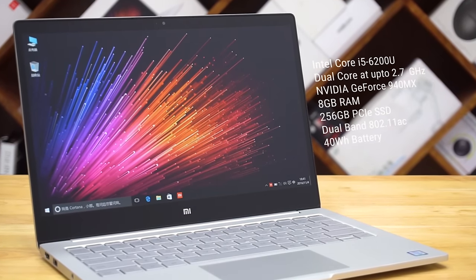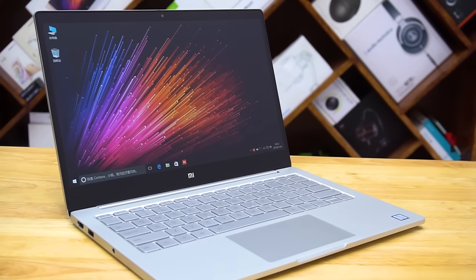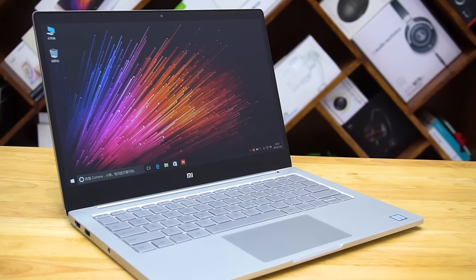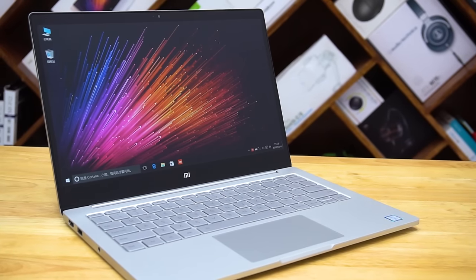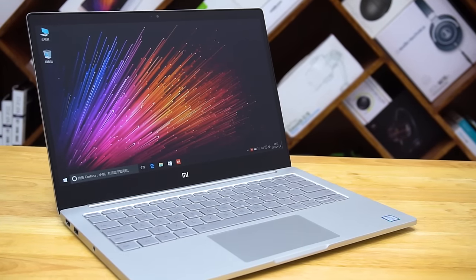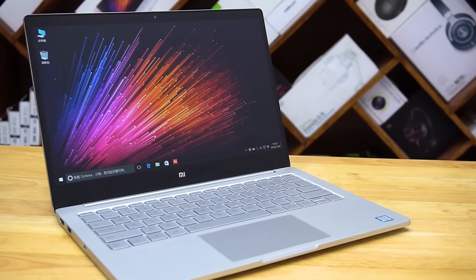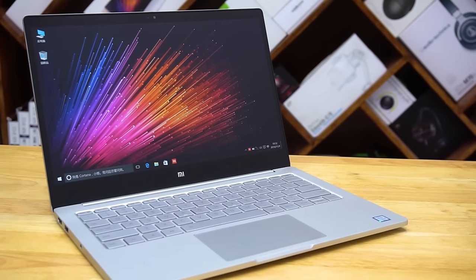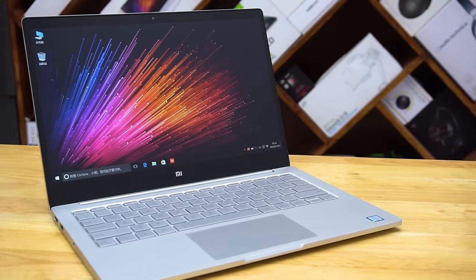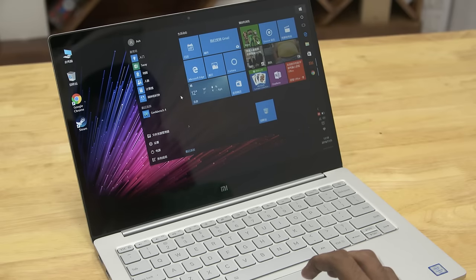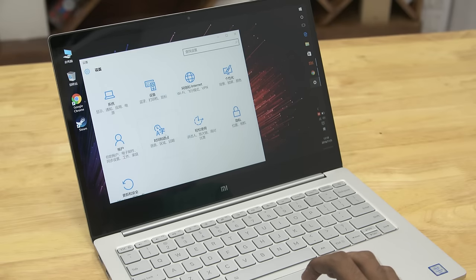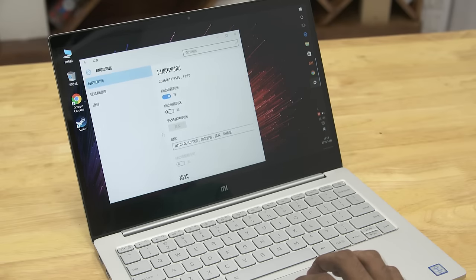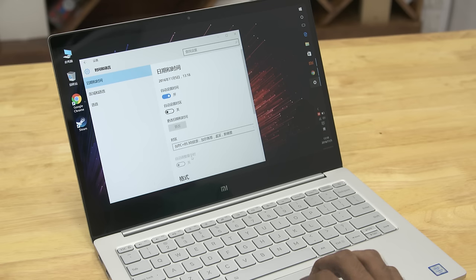The 13.3-inch variant of the Mi Notebook Air is priced at 4999 RMB. That's about 750 dollars or 50,000 rupees and is currently on sale only in China. Do note that if you're importing it like I did, there are third-party seller margins with it and prices do end up being higher. That's before even factoring in shipping and customs charges.